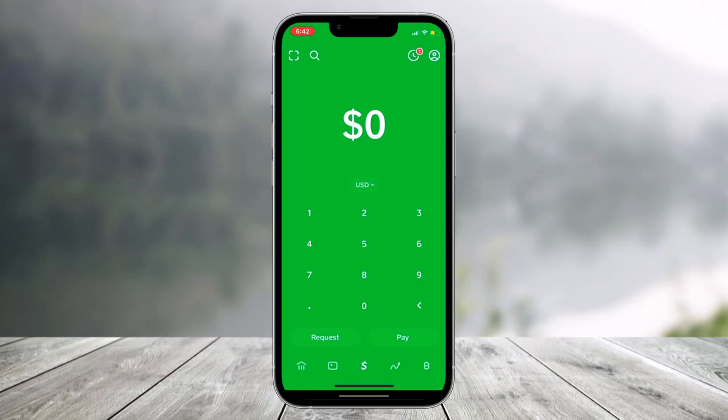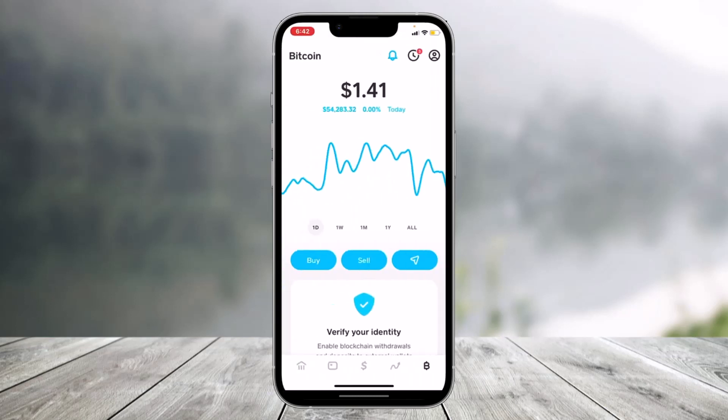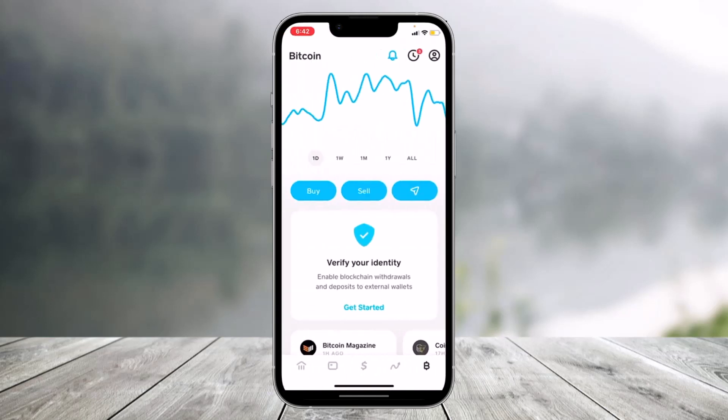If you'd like to verify bitcoin on Cash App, first of all open the Cash application and then tap on the bitcoin icon from the bottom right. Once you do that, you'll see this kind of interface. If you've not traded before, you'll find the 'Verify Your Identity' section, so scroll down to that tab and tap on the option called 'Get Started'.